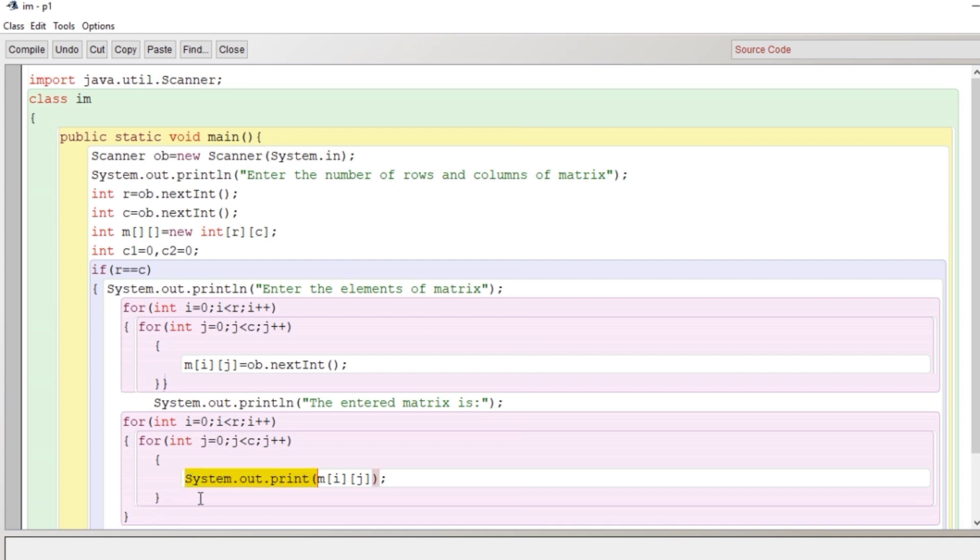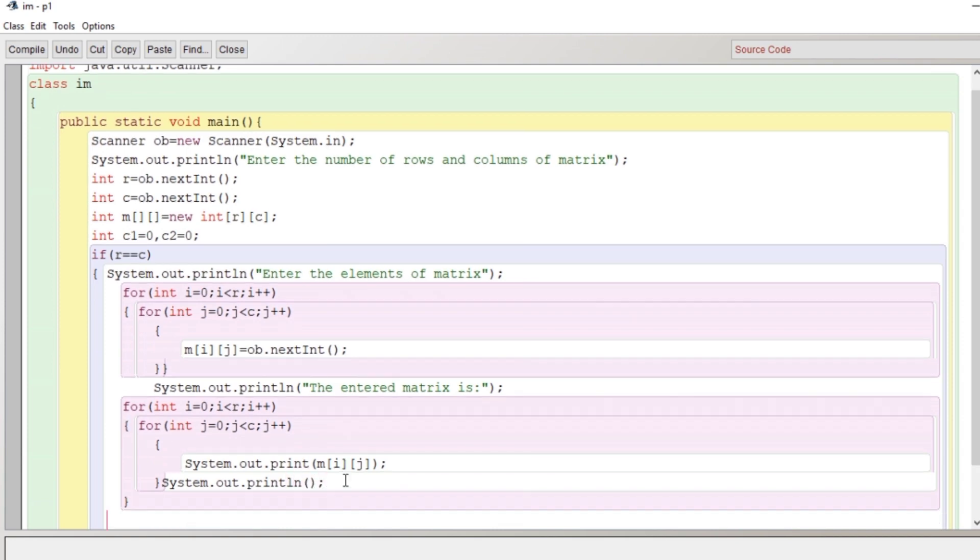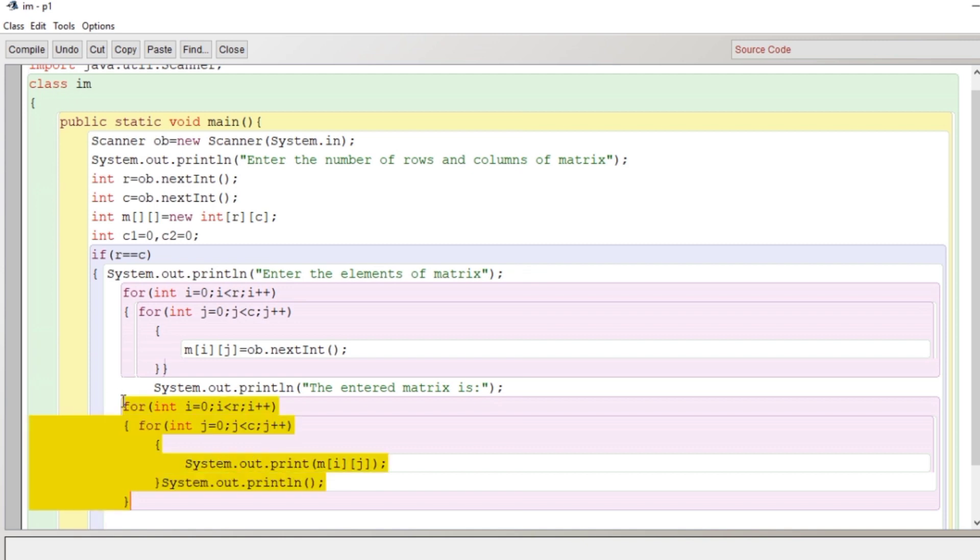Now what I will do, I'll just copy this and I'll paste in the outer loop and I'll just write here println. This is how we can display the matrix given by the user. Now the matrix is displayed.